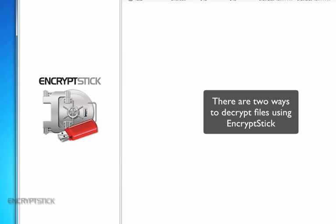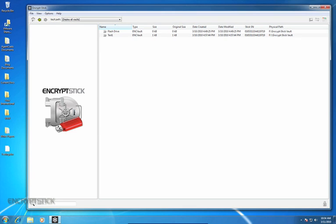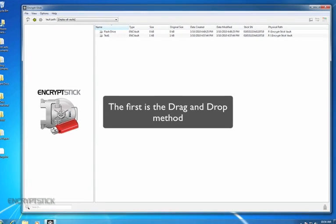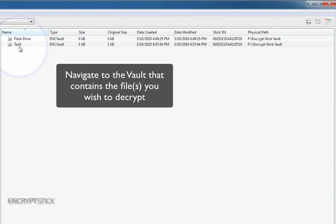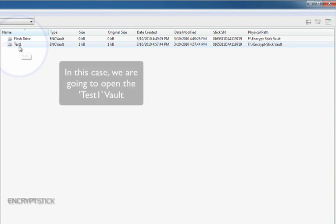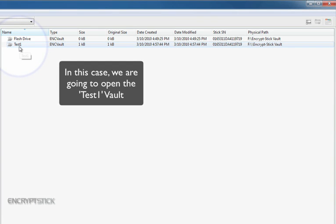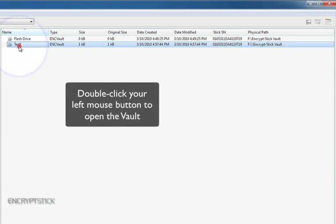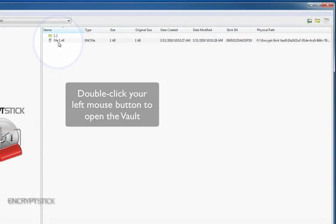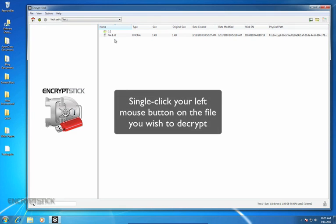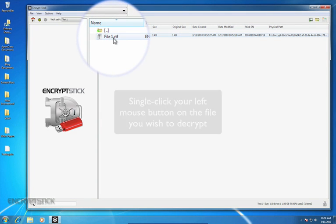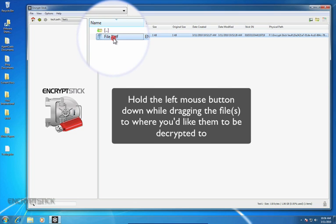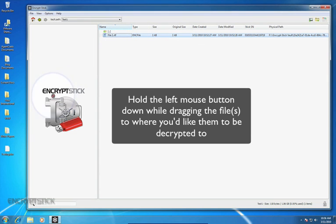There are two ways to decrypt files using EncryptStick. The first is the drag-and-drop method. Navigate to the vault that contains the files you wish to decrypt. In this case, we are going to open the Test1 vault. Double-click your left mouse button to open the vault. Single-click your left mouse button on the file you wish to decrypt, and hold the left mouse button down while dragging the files to where you would like them to be decrypted to on your computer.